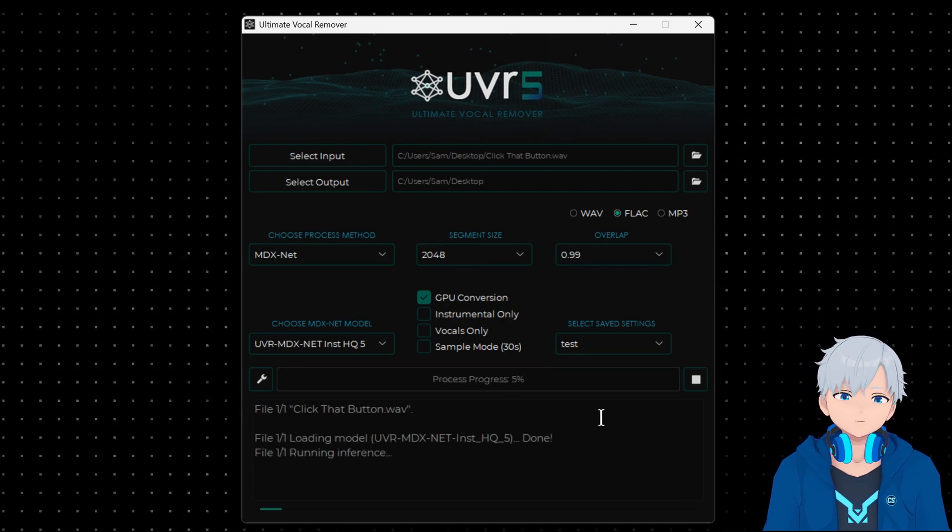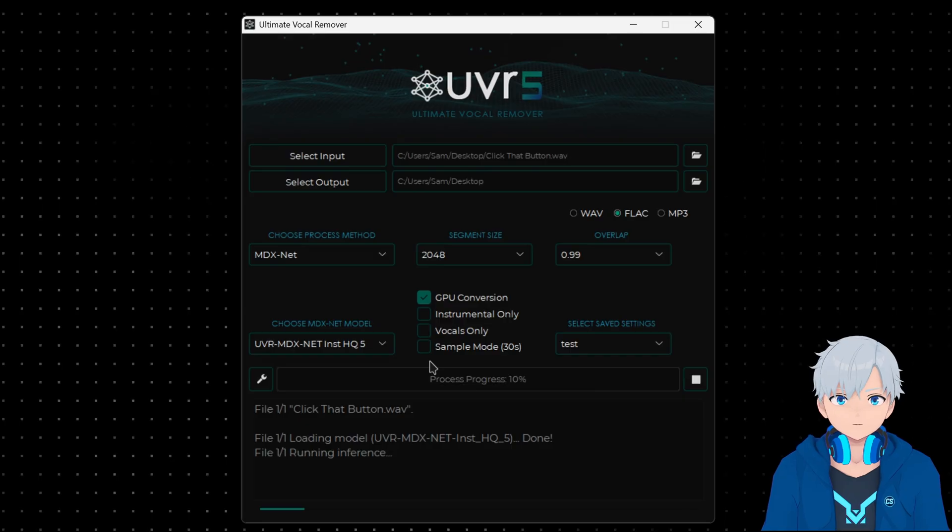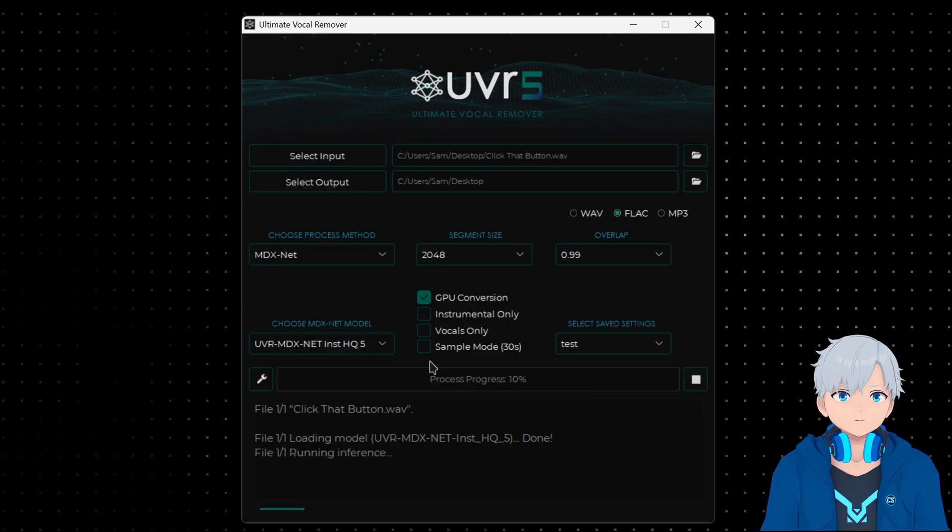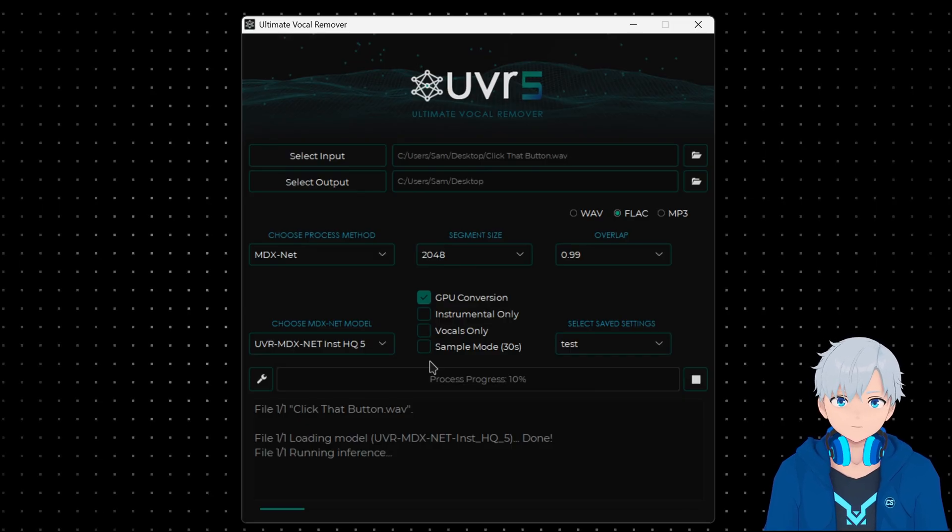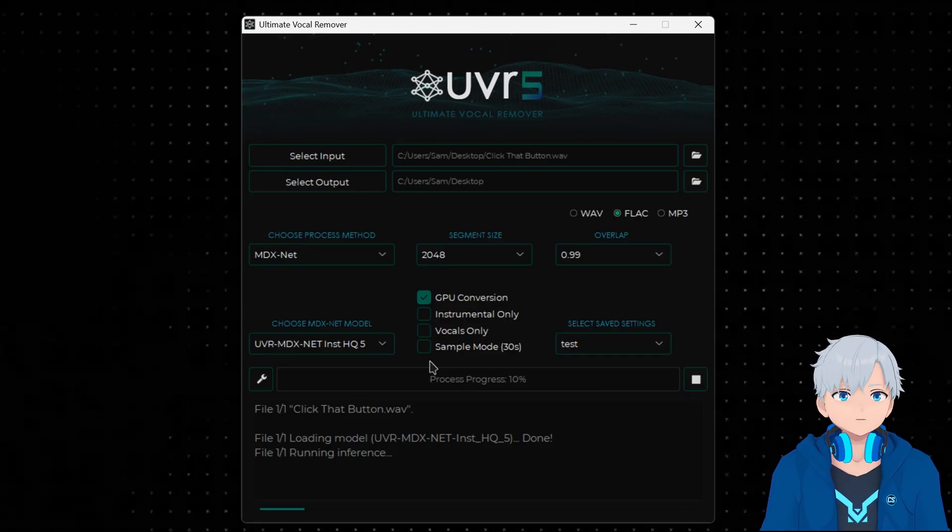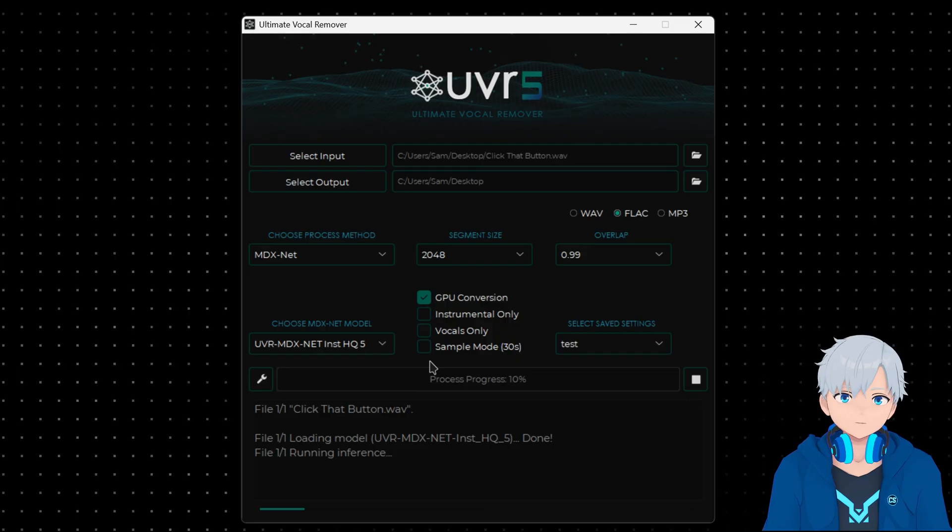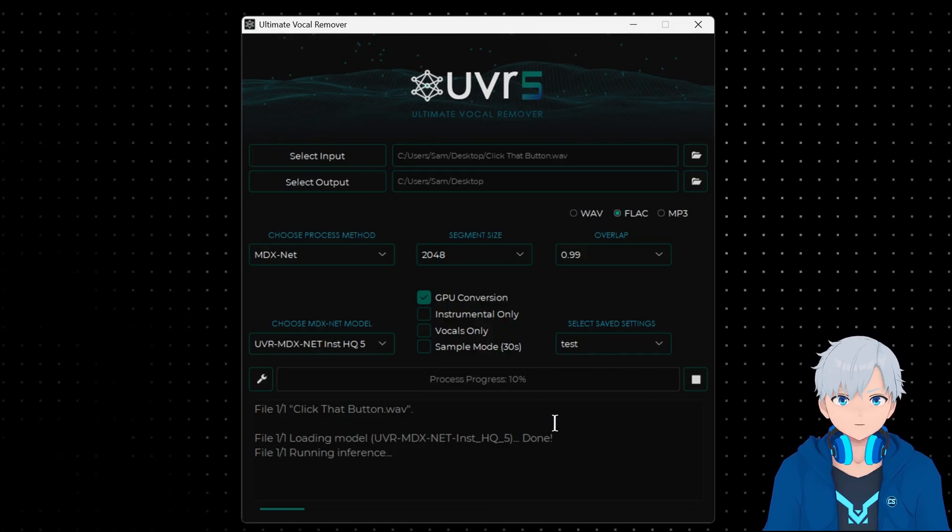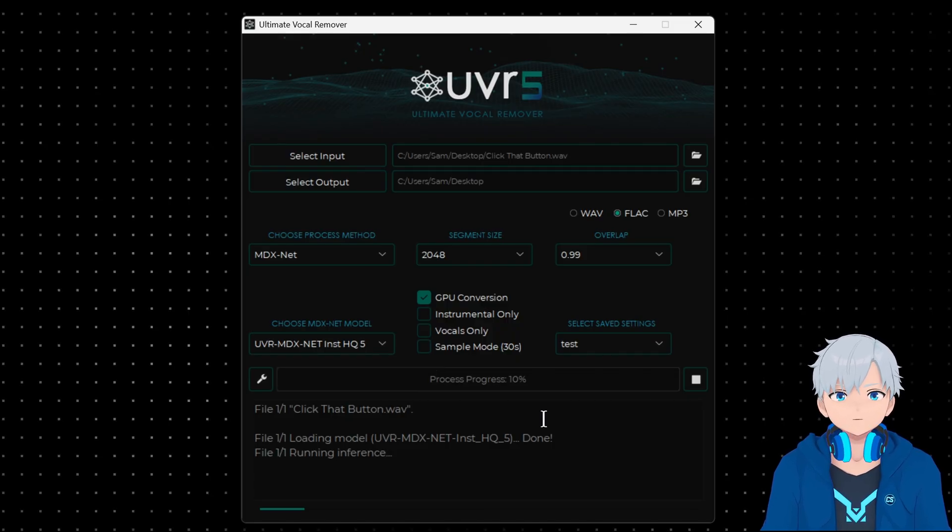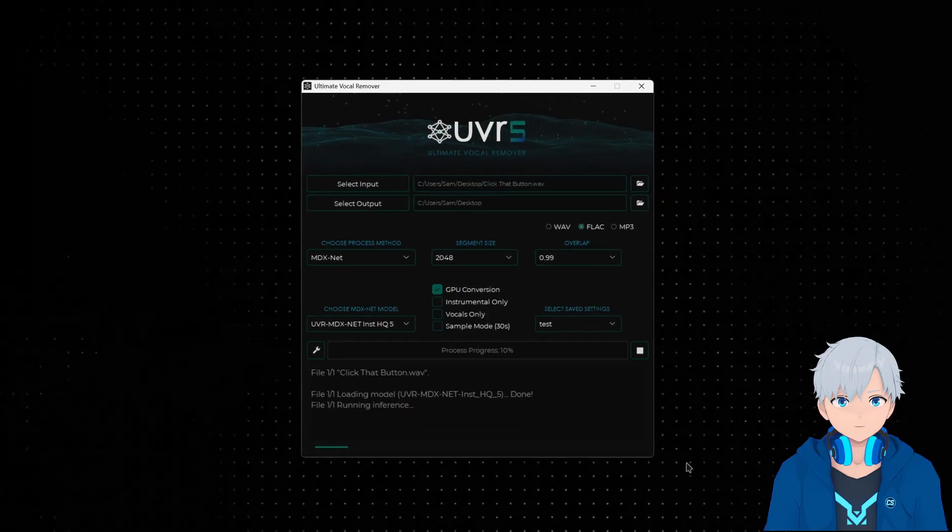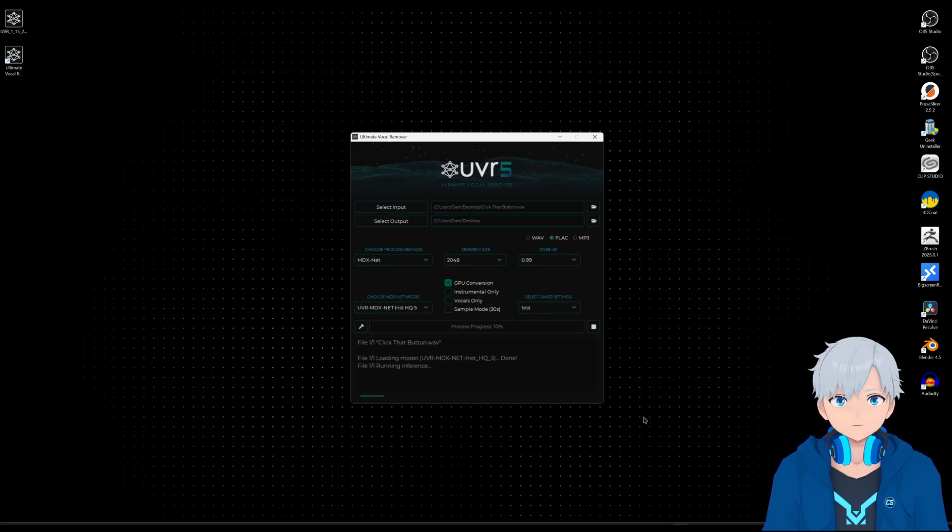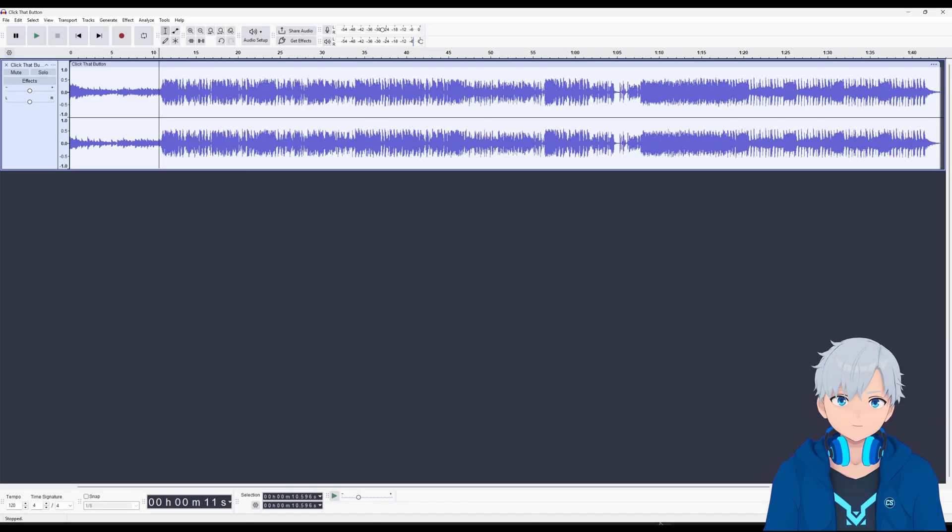Mine usually takes only like three minutes but it might take a lot longer or less, it depends on your hardware. And while that is processing let me show you how the song I'm processing is supposed to sound like before the processing.